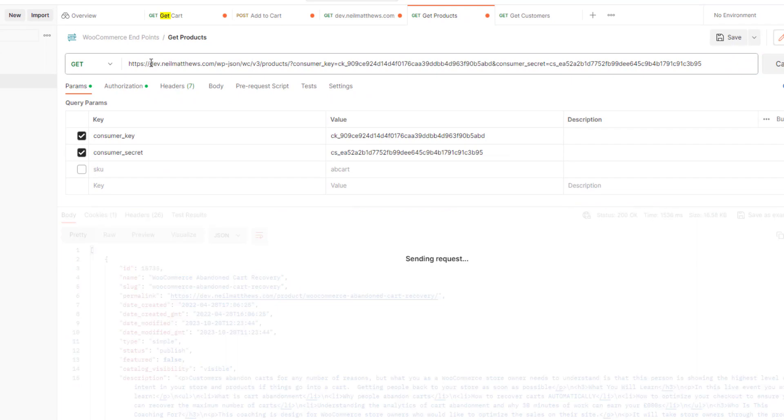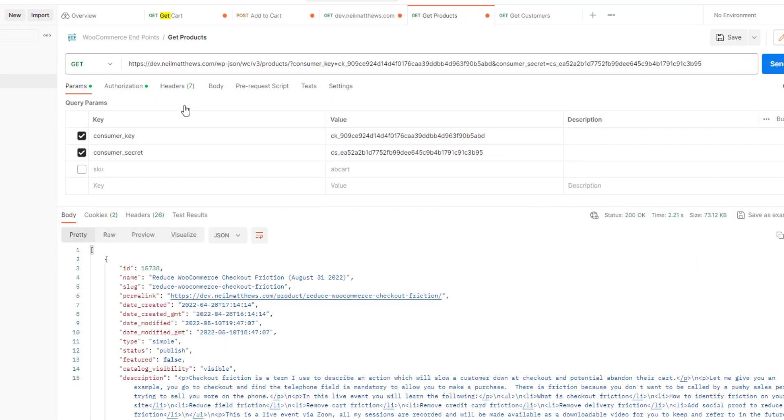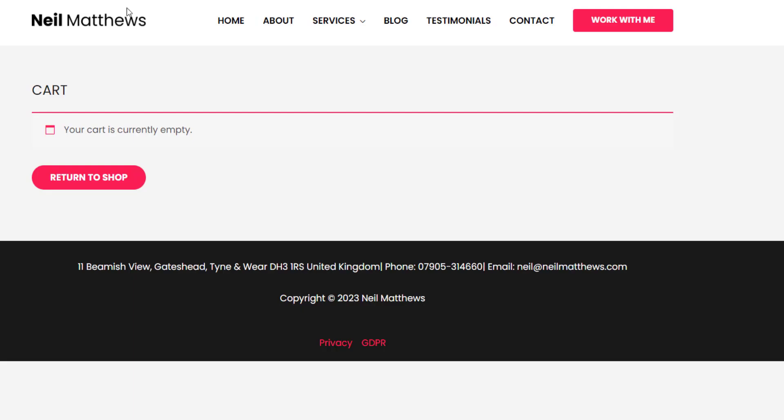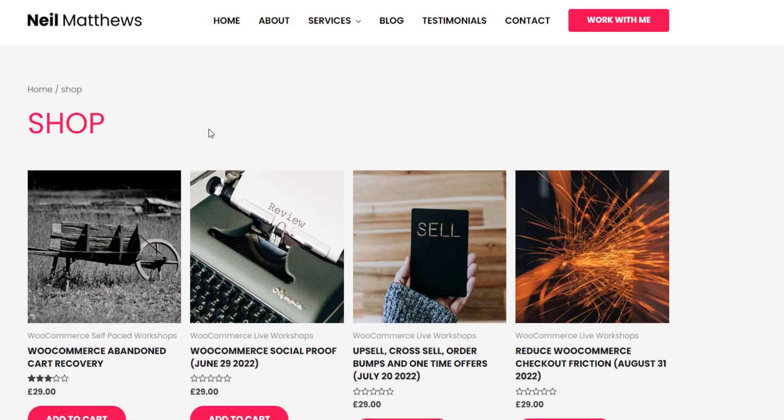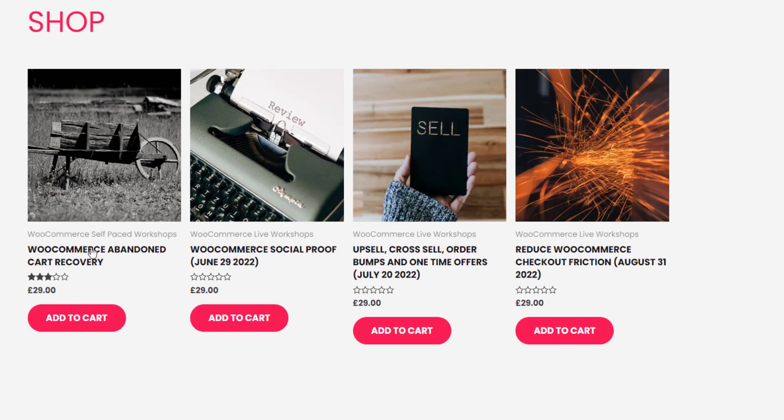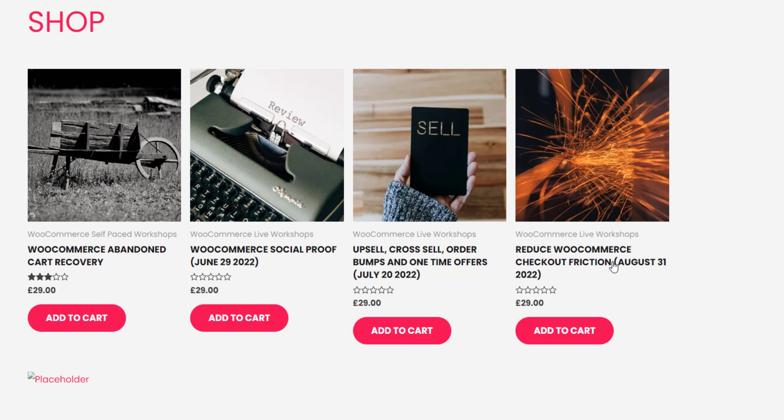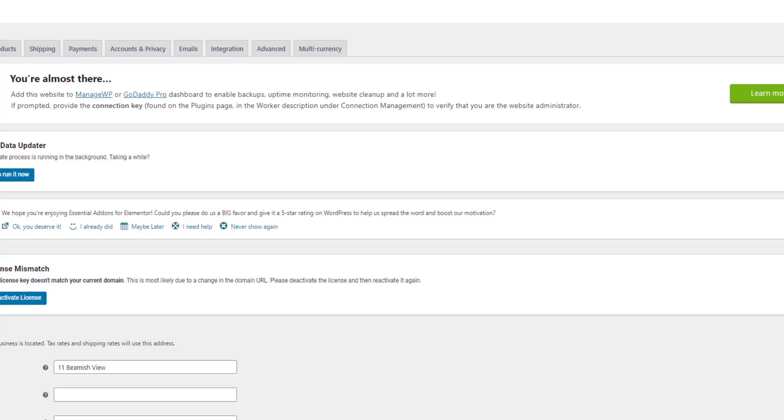So I'm connecting to my dev site and here's my list of products. So I've got reduced WooCommerce checkout friction. Let's just go to the store so you can see what it looks like in the front end of WooCommerce. So we've got just these 10 products I created on my dev store.